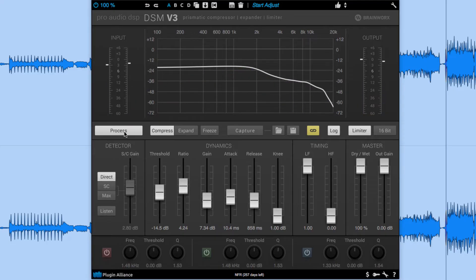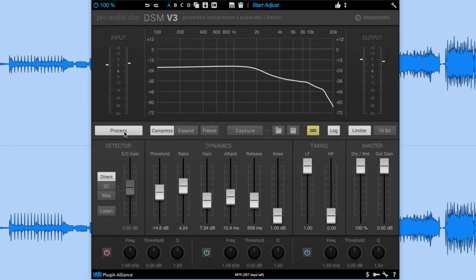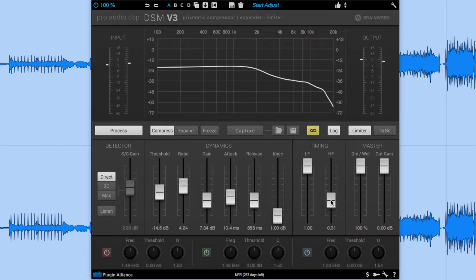So now you can hear the low end a little bit more punchy and clarified while still maintaining the compression of the processor. The high frequency slider slows down the release on the high end but we're going to leave that alone.